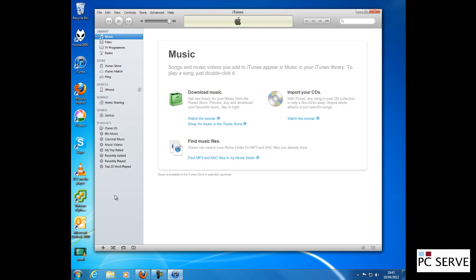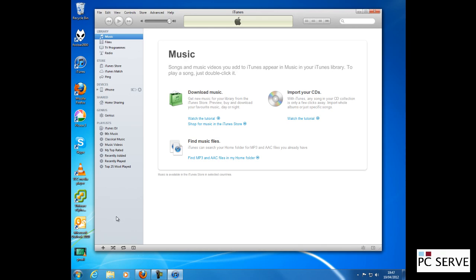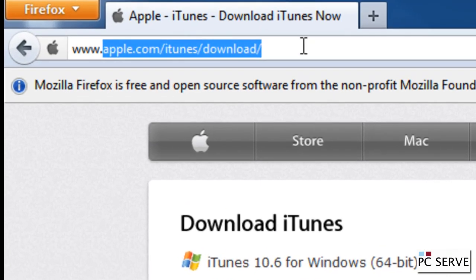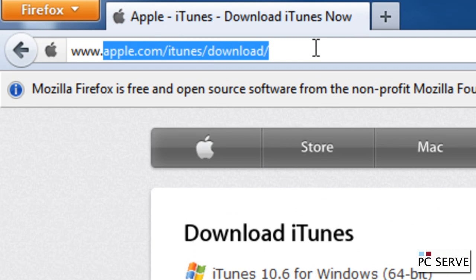You need to make sure you've got iTunes installed and your device plugged into your machine via the USB cable. The Apple website address up here is where you can download the latest version of iTunes.